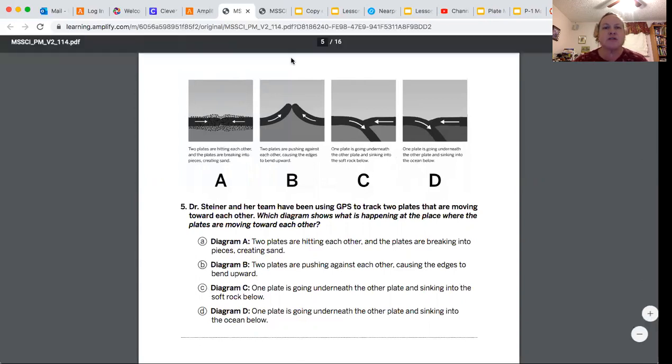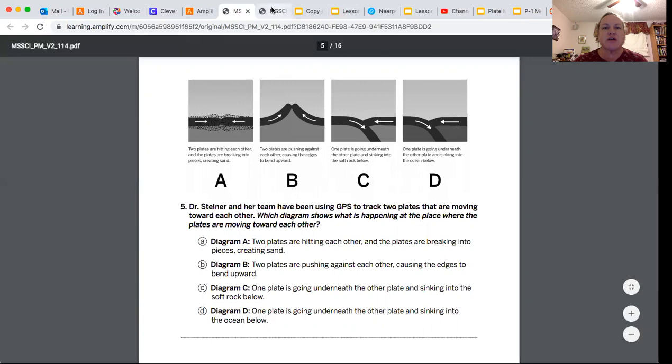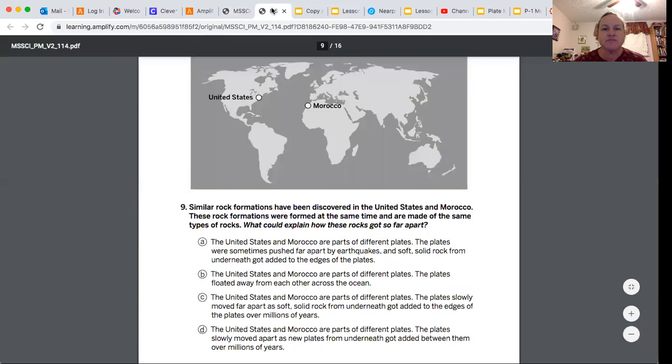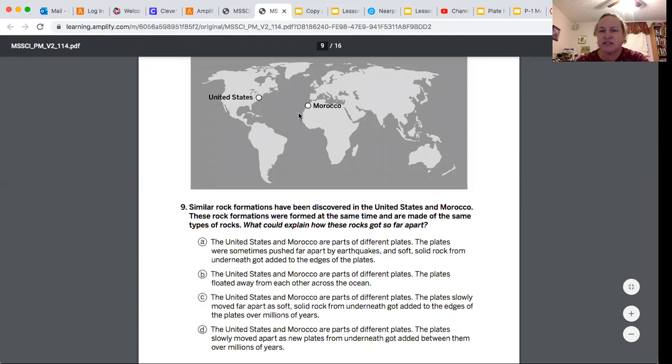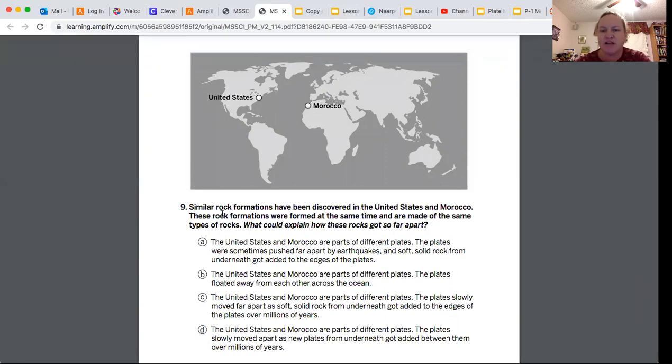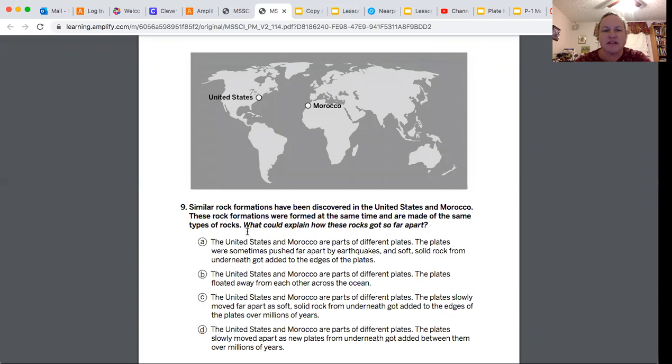Let's look at the other question. It talks about a place in the United States and a place in Morocco. Similar rock formations have been discovered in the United States and Morocco. These rock formations were formed at the same time and are made of the same types of rocks. What could explain how these rocks got so far apart?